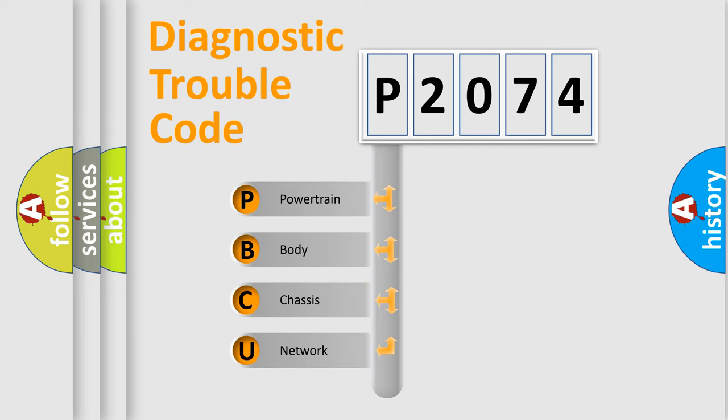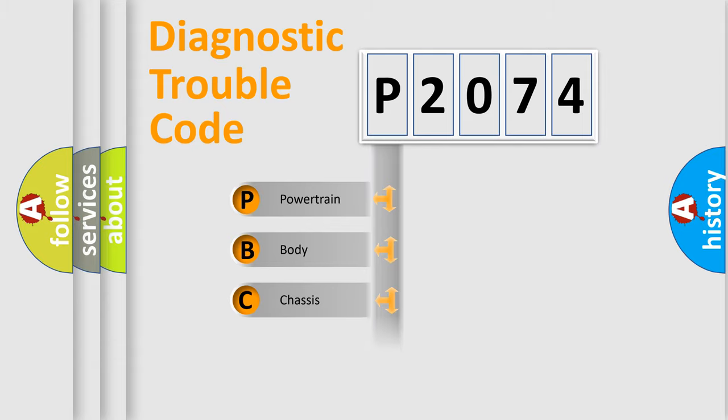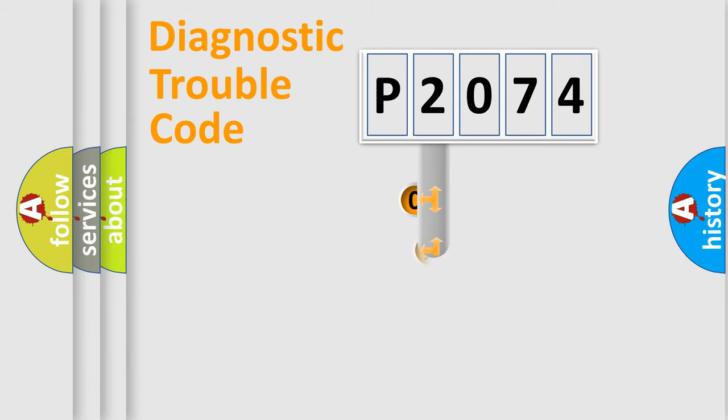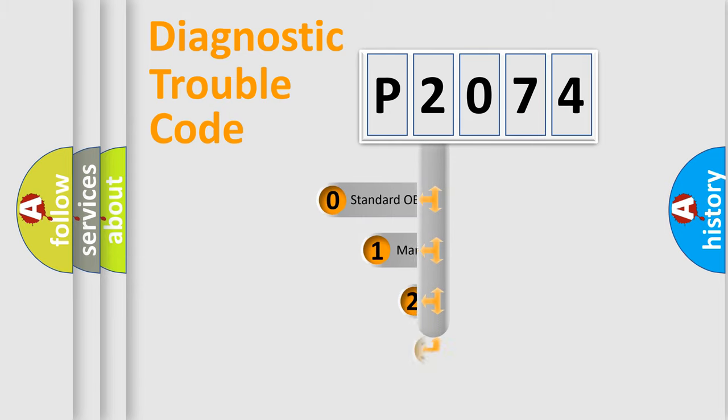We divide the electric system of automobile into four basic units: Powertrain, Body, Chassis, and Network. This distribution is defined in the first character code.